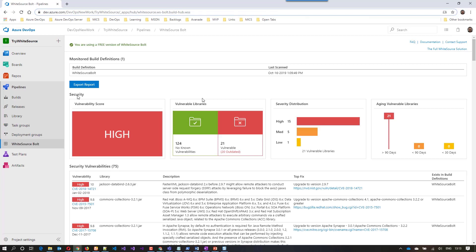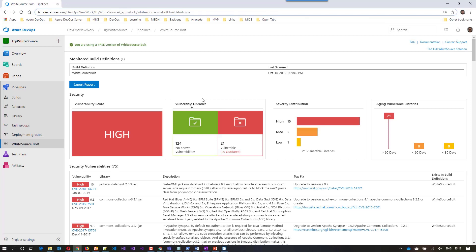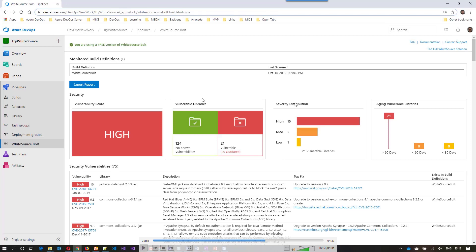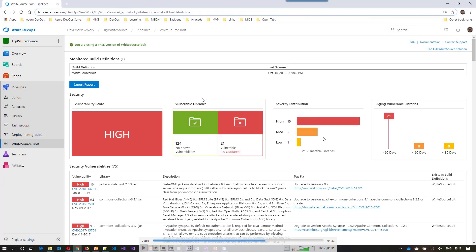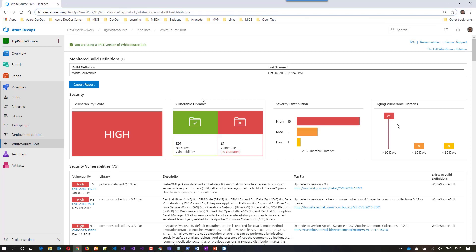The next section is vulnerable libraries — showing total libraries divided into secure and vulnerable. We have 21 vulnerable libraries, and notably 20 of those are also outdated. The severity distribution shows those 21 libraries broken down as 15 high, 5 medium, and 1 low severity. The last part of this section is aging vulnerable libraries, which shows the length of time elapsed since each vulnerability was first found.